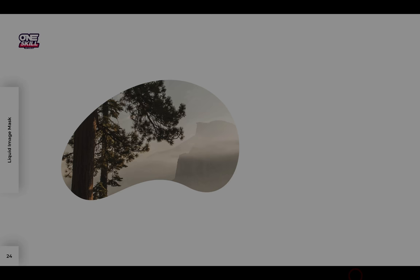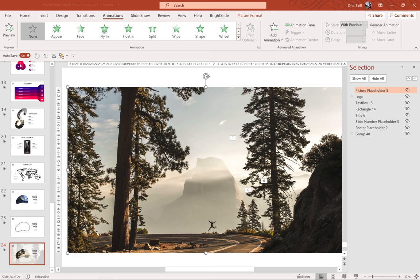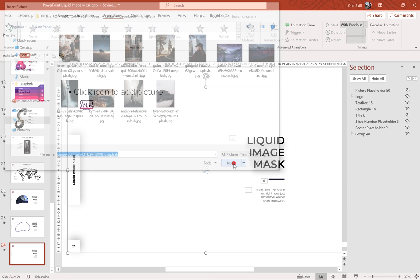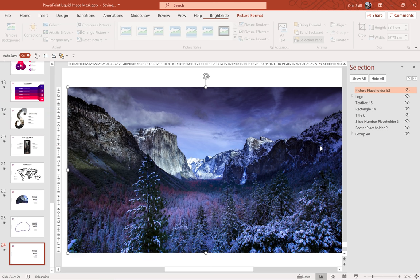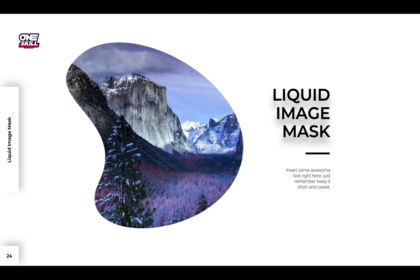Skadoosh ladies and gentlemen! Now you know how you can create this liquid image mask effect for your PowerPoint presentations. And if you want to change the image, that's super easy — just delete the current picture, select a new picture, and add it to your image placeholder. Don't forget to send the image placeholder to the bottom of the slide. Thank you for watching — stay happy, stay healthy, and I'll see you in my next video.